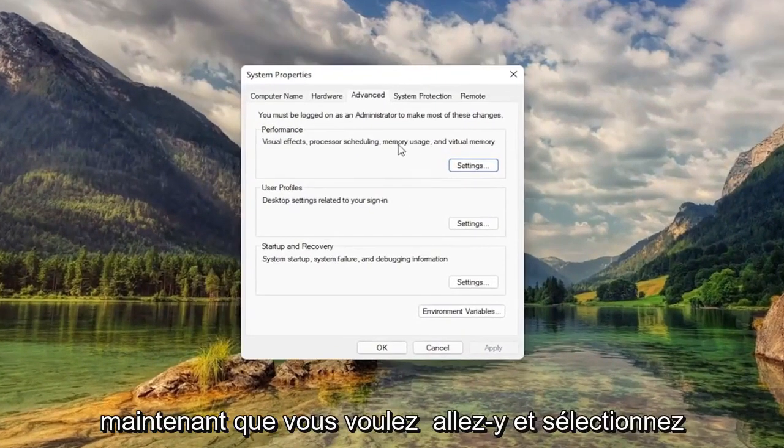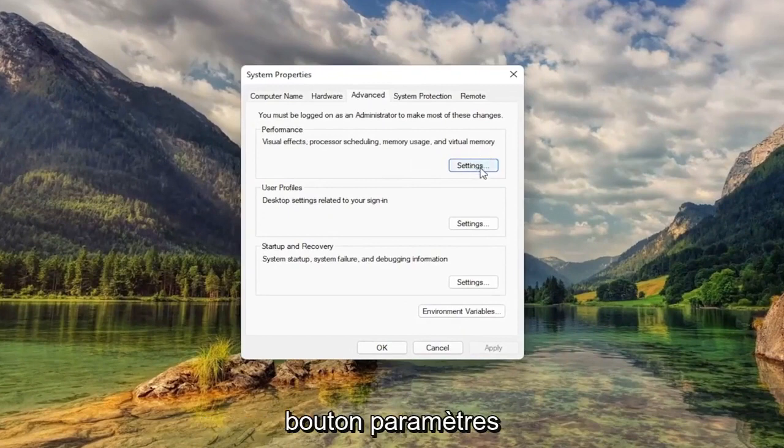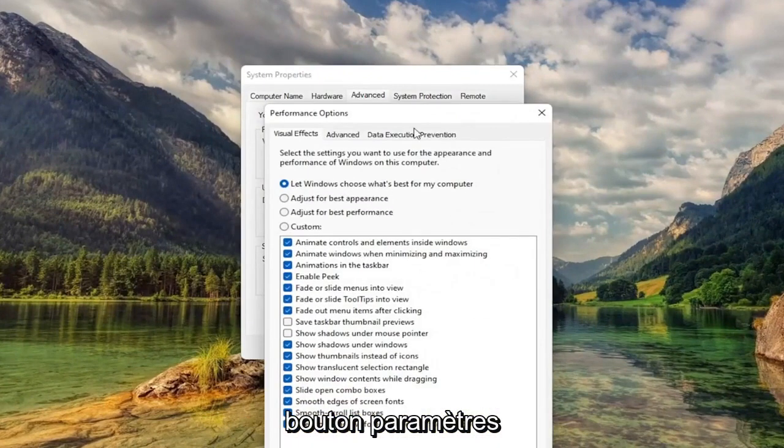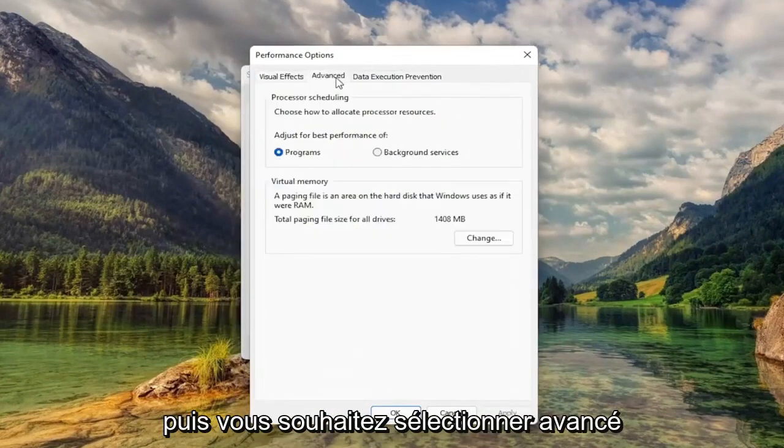Now you want to go ahead and select underneath Performance, select the Settings button. Then you want to select Advanced.